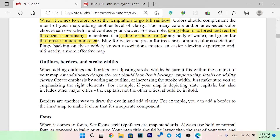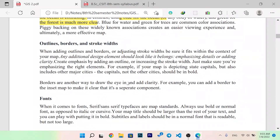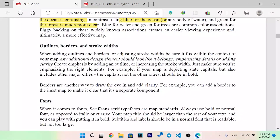You can add a border to the map to make it clear that it is a separate component. Regarding fonts, always use a bold or normal font as opposed to italic or cursive. Your map title should be larger than the rest of your text, and you can make it bold. Subtitles and labels should use a normal font that is readable but not too large.